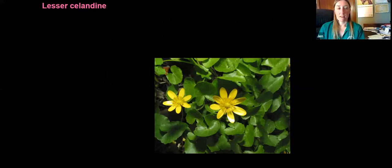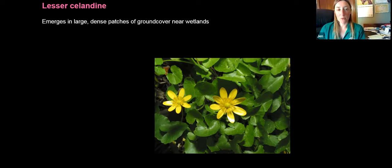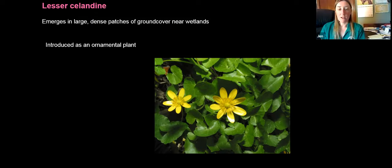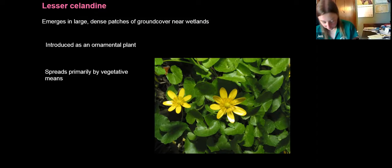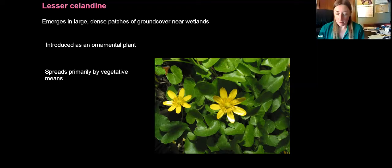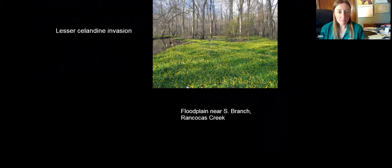Lesser celandine is another wetland plant that grows over the ground and forms very large, dense patches covering the ground in wetlands. It has very shiny yellow petals with shiny heart-shaped leaves. It was introduced as an ornamental and spreads mostly by vegetative means — it has little bulbs and tubers which are very prolific. It can displace anything growing on the ground very quickly. It's still commercially available in the U.S. and spreads mostly by tubers, which can be scattered by digging activities of animals and well-meaning gardeners, as well as by flood events. These photos show just how invasive lesser celandine can be along the South Branch of the Rancocas Creek.